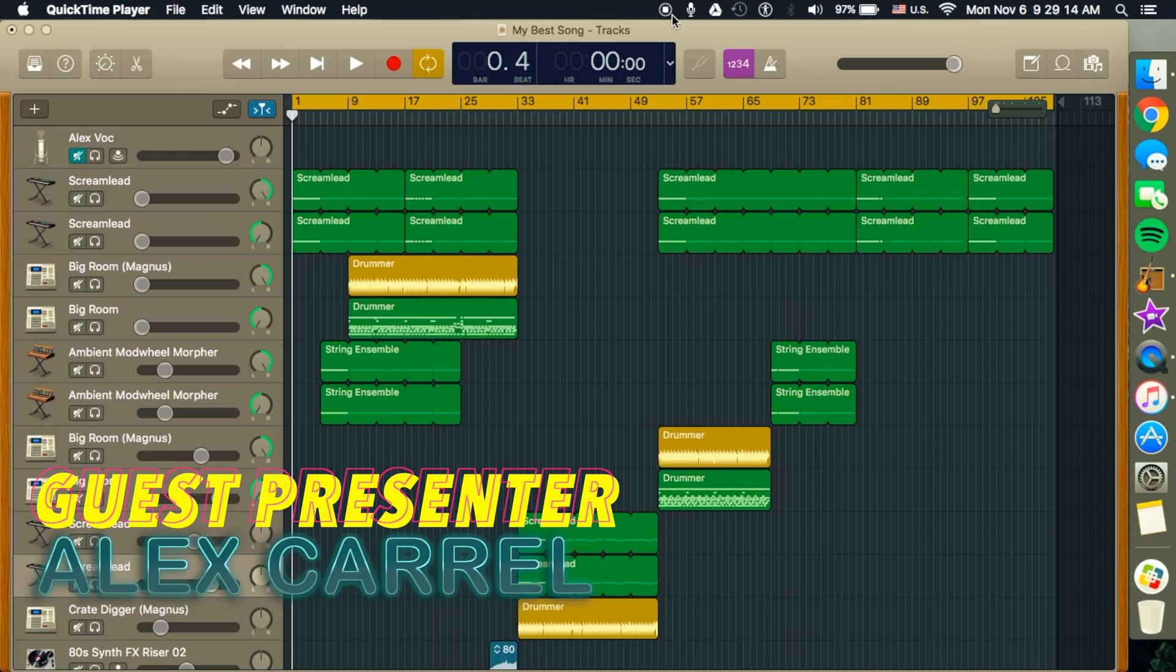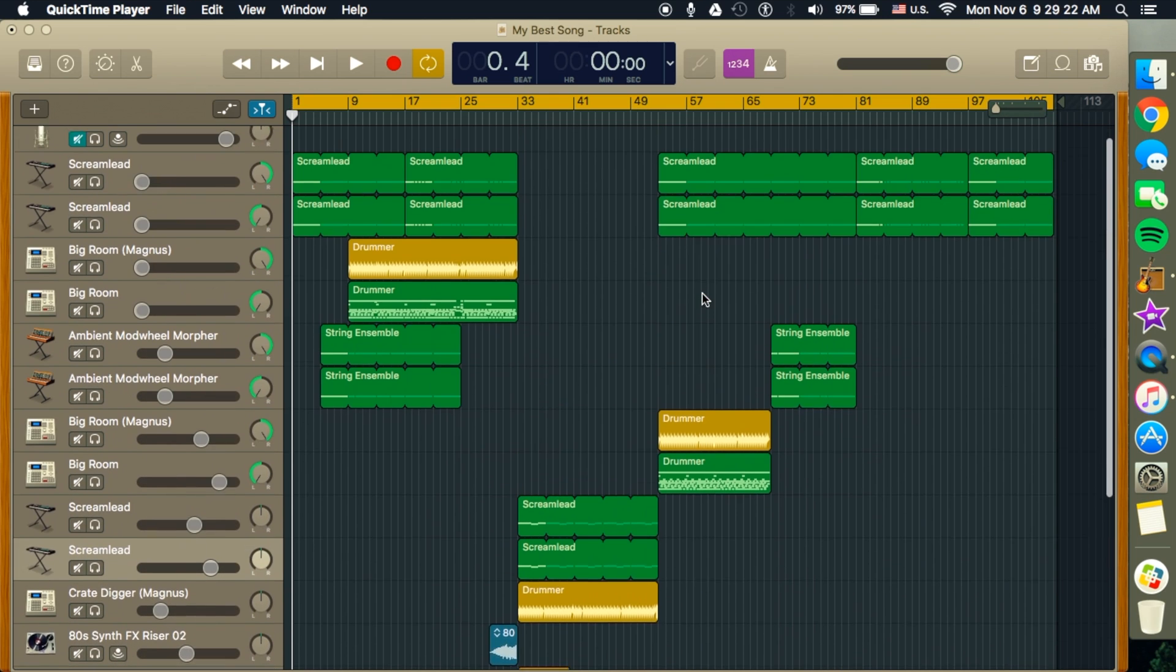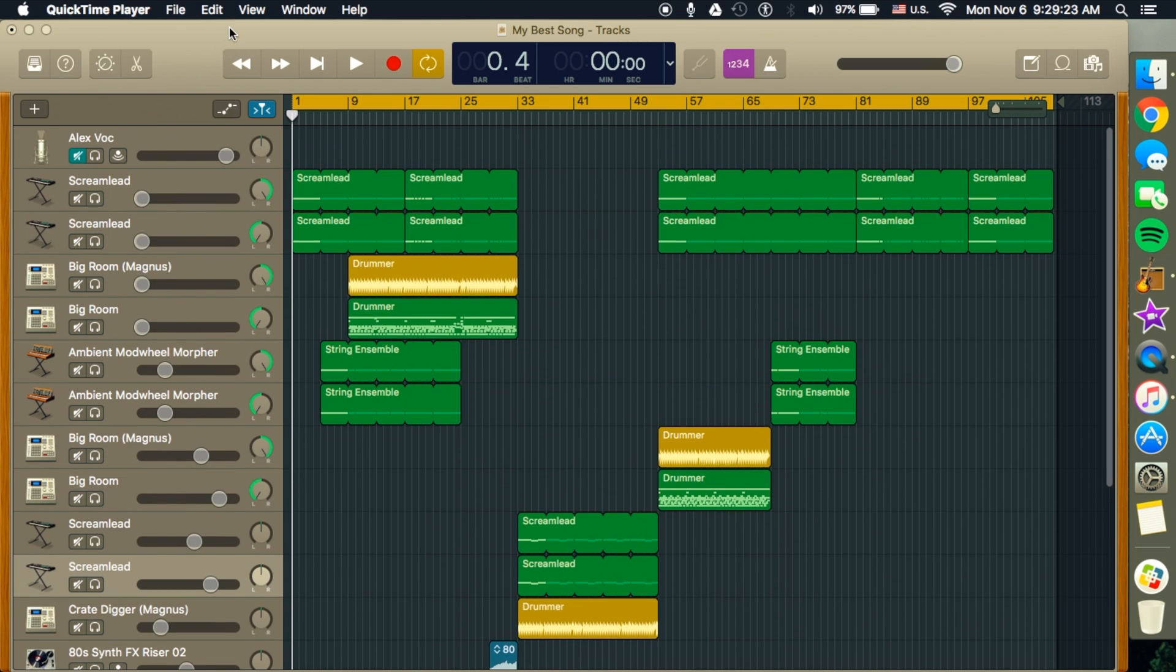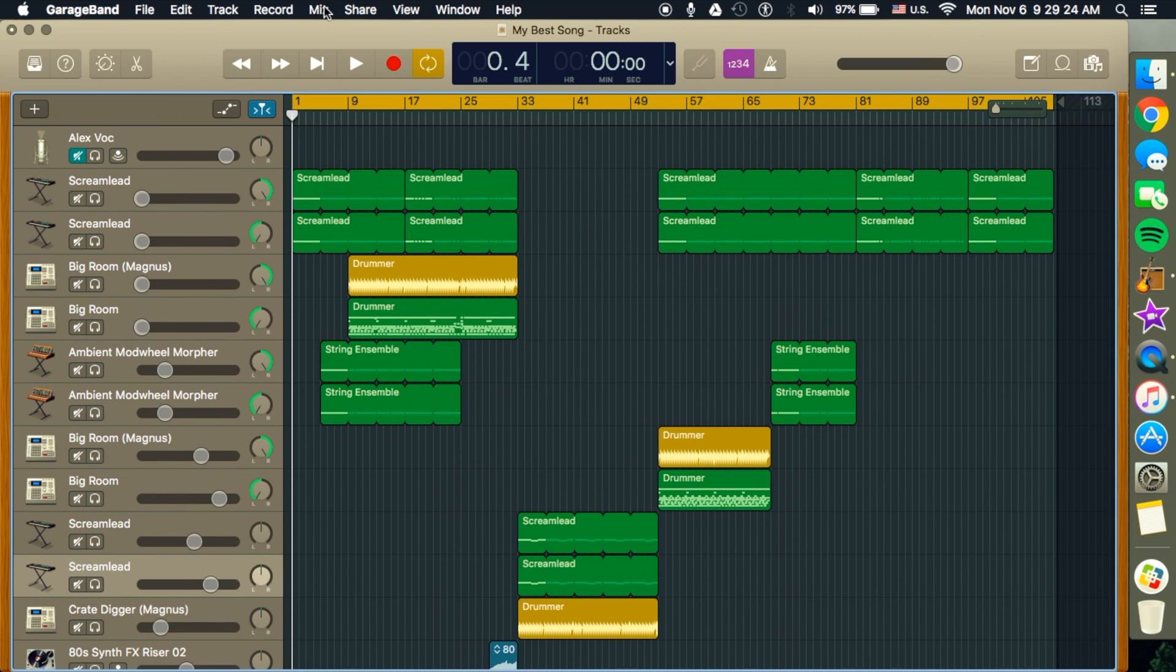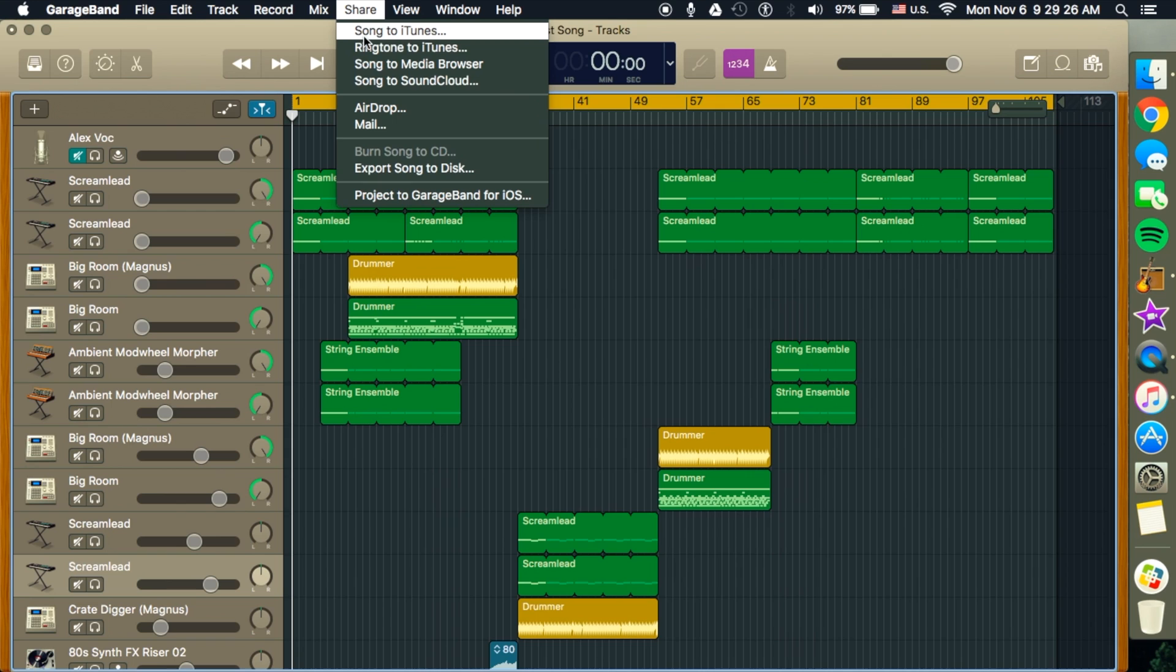Hey guys, welcome. Today I'll be showing you how to get your song from GarageBand into iTunes and how to use the visualizer. So first, you want to have your song, and you go up to Share, Song to iTunes.